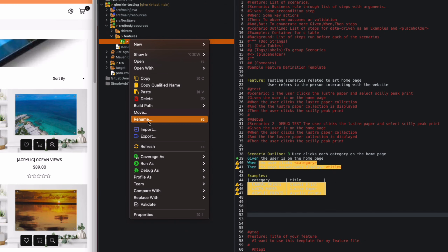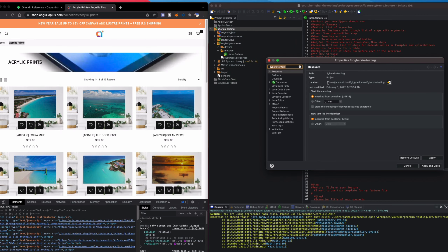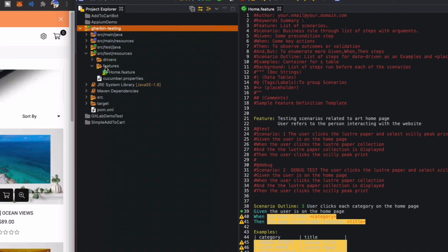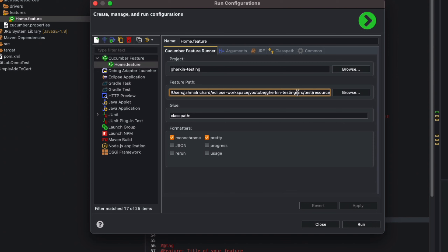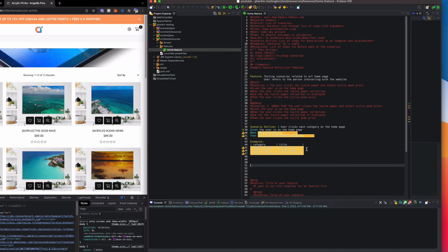I'll go to Run As > Run Configuration and check the feature path. It's pointing to the old git folder, so I'll copy the new location, update the feature path in the run configuration, add the slash, hit Apply, and close. Now I'll clear the console and run as Cucumber Feature.